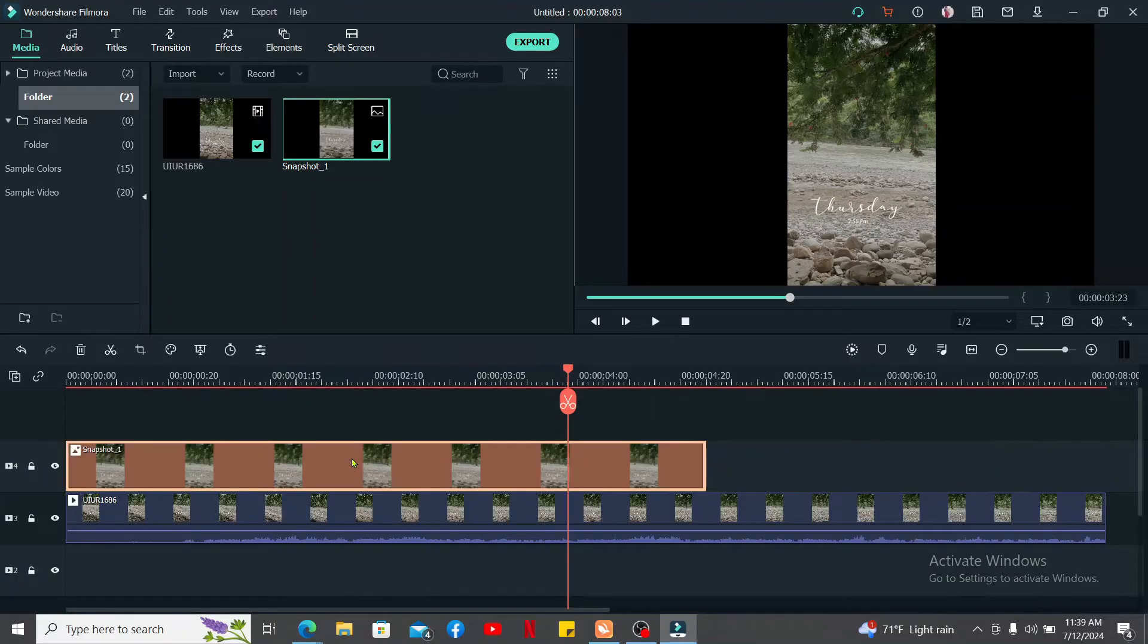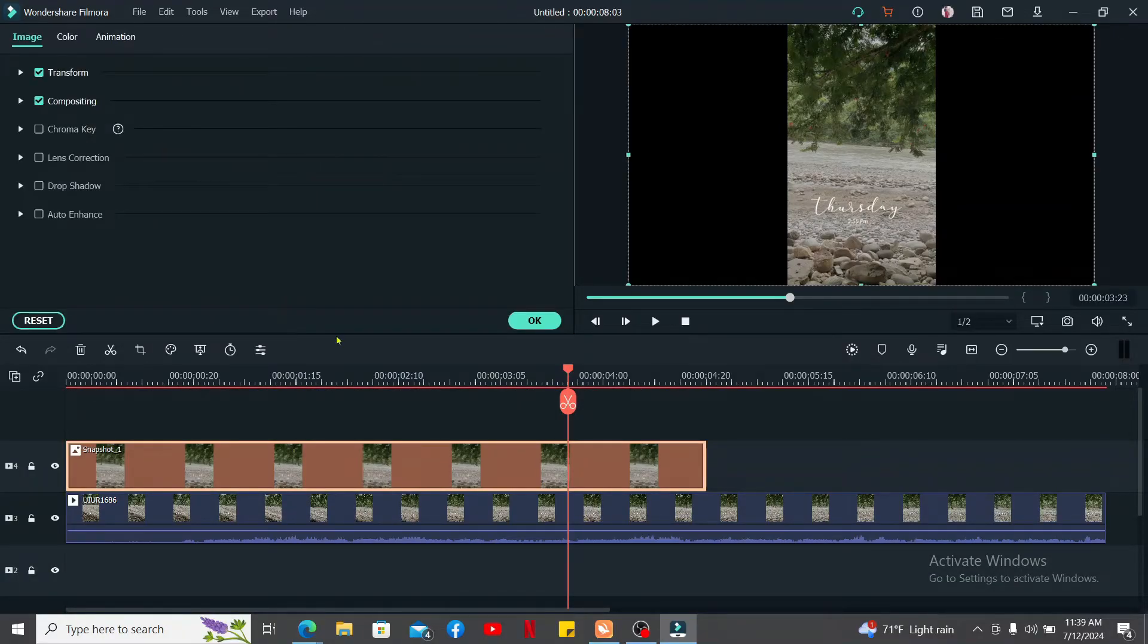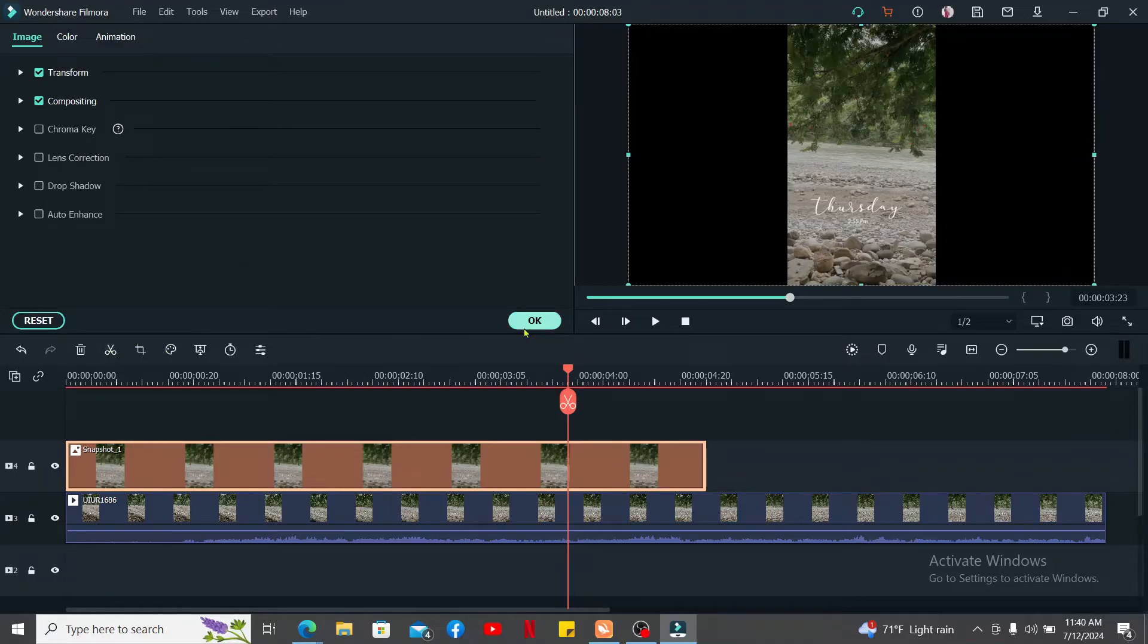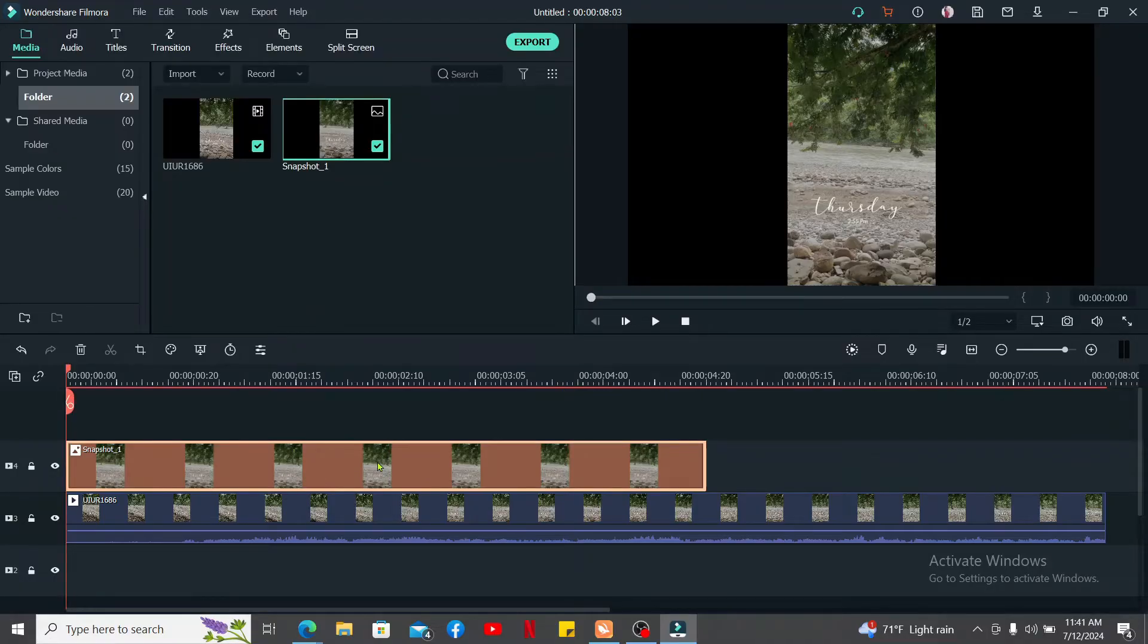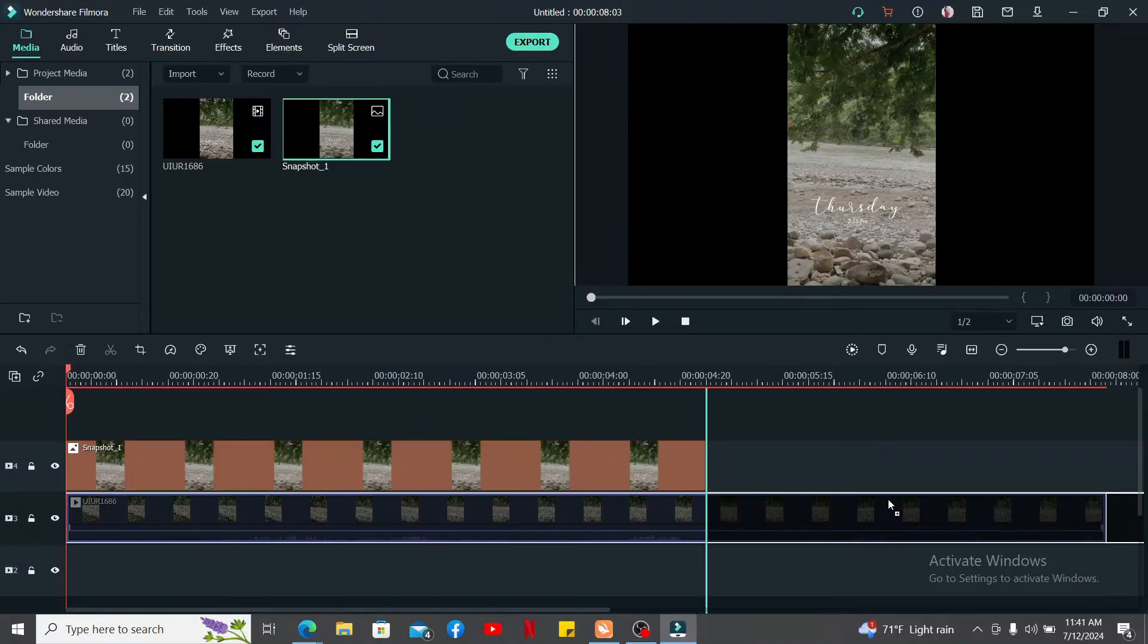Drag the snapshot from your media library to the timeline and double click on the snapshot to open up the editing panel. From there you can go ahead and customize your snapshot.